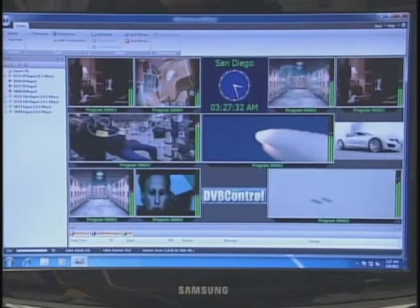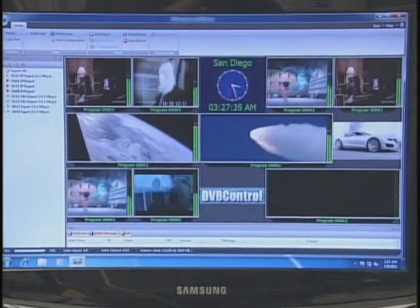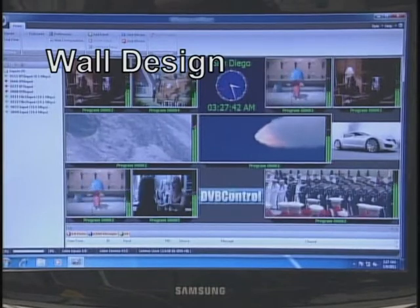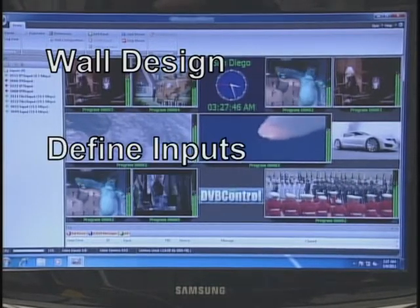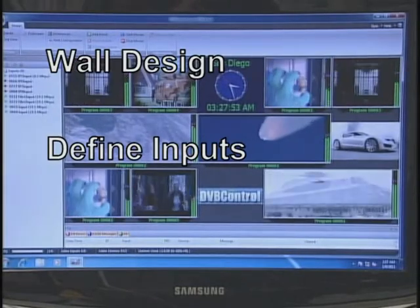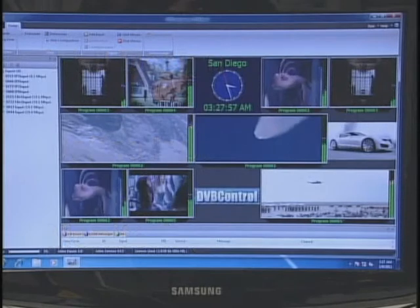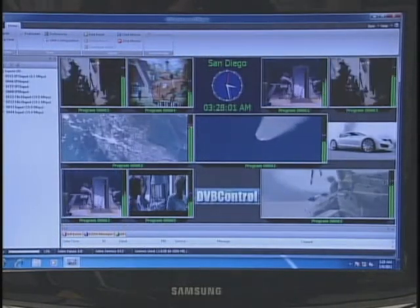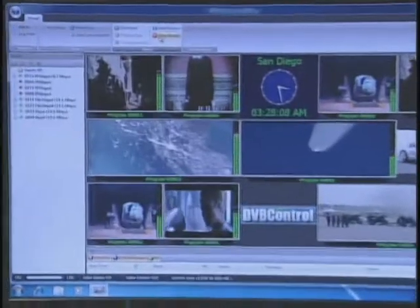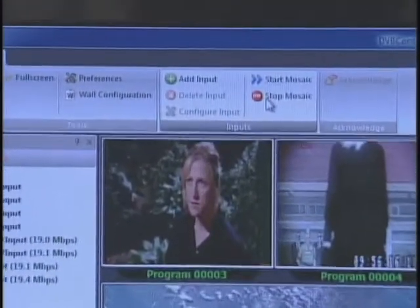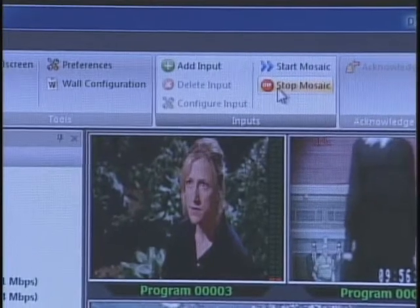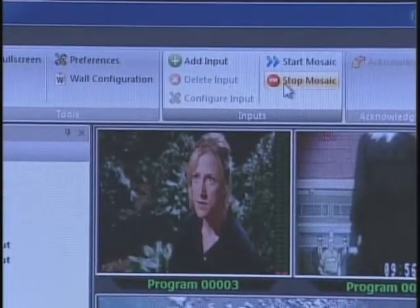The Q-Check application consists of three parts. The first is the wall that you design, where you place each individual program to be displayed. The second part is how you define the inputs to the application, and the third part is how you monitor it. A wall configuration consists of a blank wall that you divide into many segments, and to each segment you apply an input.